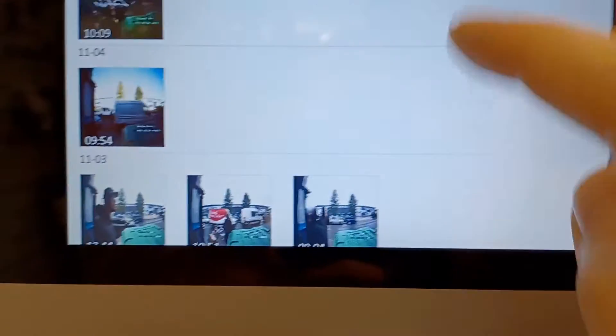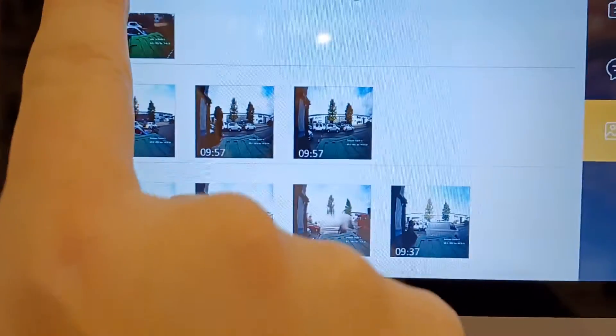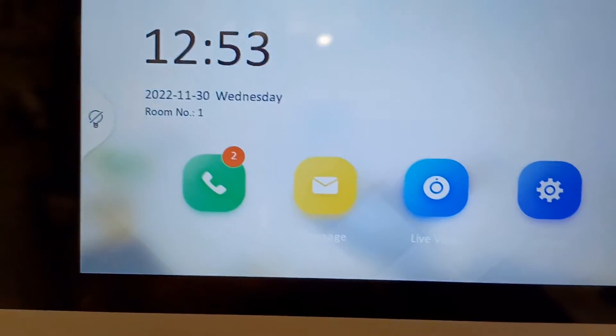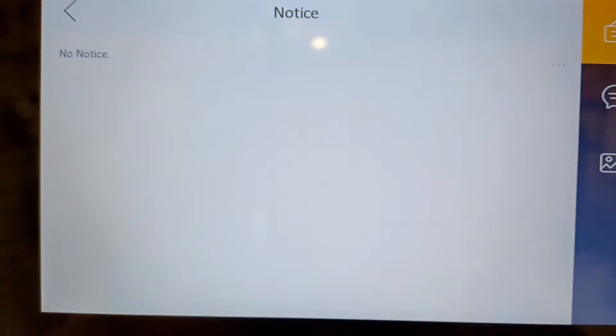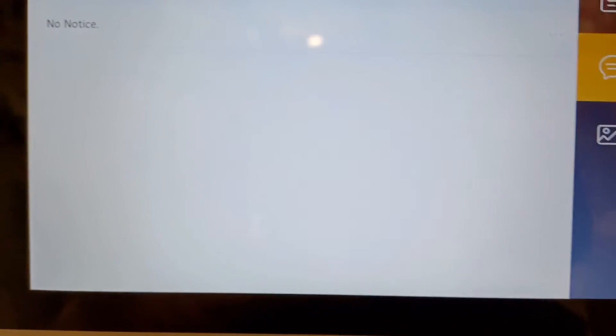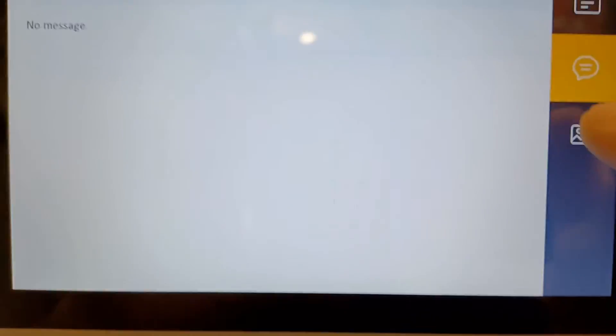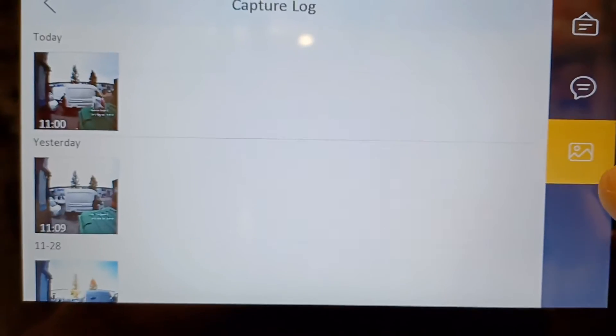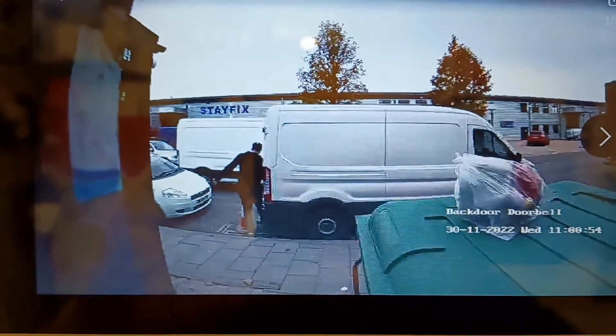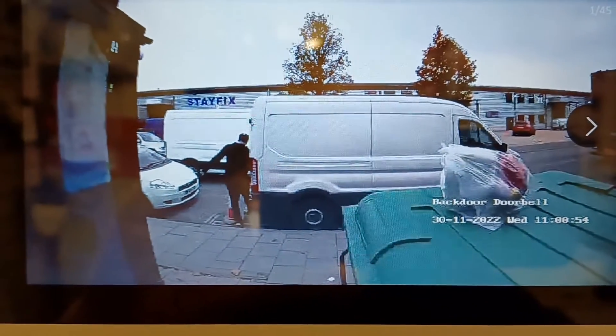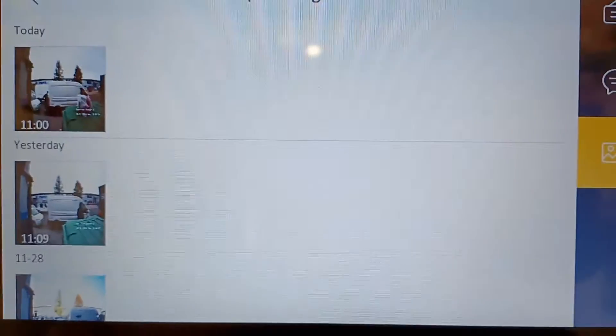That is the Capture Log, easy to find on our screen. I'll show you once again - just go to Message here, and you've got messages here as well, but we just click on Capture Log and then we can see who rang the doorbell. That was our delivery driver who came earlier today, and as you see it works just great.